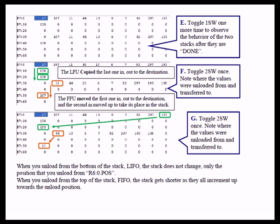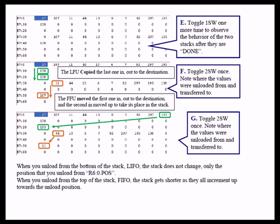The next step was to do an unload by toggling switch 2. And I had you note where the values were unloaded from and transferred to. The most important thing is where they're transferred from. You designate where they're transferred to when you enter the value or the memory location for the destination.